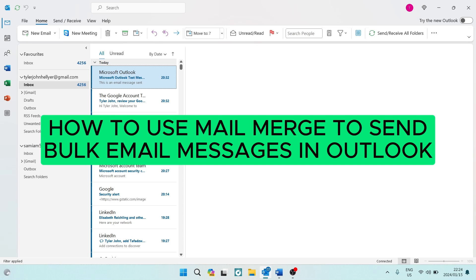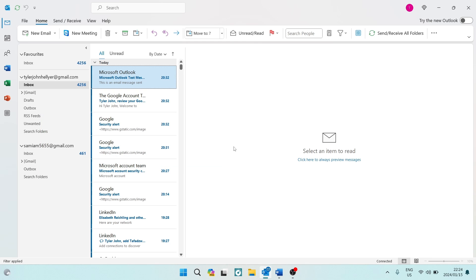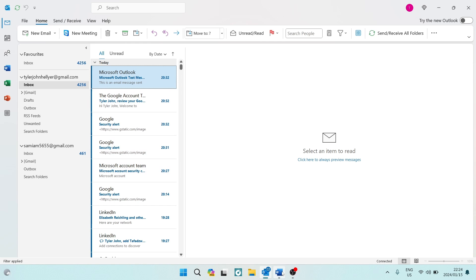How to use mail merge to send bulk email messages in Outlook. Good day folks, welcome! I'm going to show you a very cool feature on Microsoft Outlook, using the Microsoft Word program as well. We're going to send bulk messages — it's an awesome feature, so let's jump straight in. We're going to go from your Outlook app — we're not going to do anything here just yet — we're going to go over to Microsoft Word.